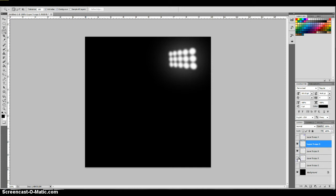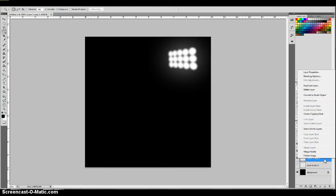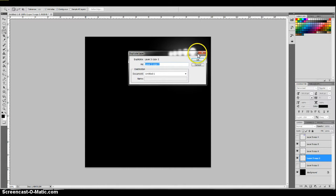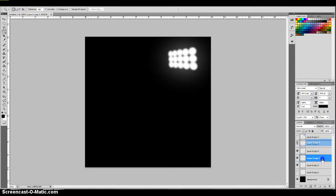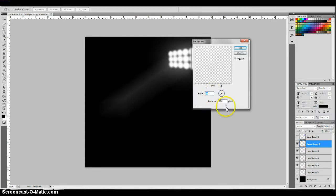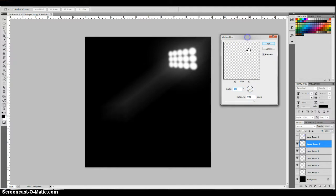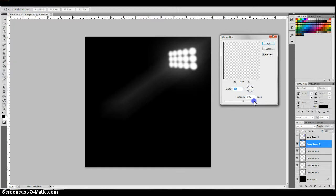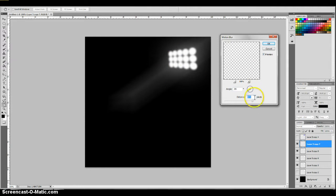I'm going to take one of the bottom duplicated layers and go to Filter, Blur, and Motion Blur. I want to choose an angle at which these lights are shining down. That's probably pretty good — when I do this I kind of get that streak of light effect, and I think that looks pretty good. I'll click OK.